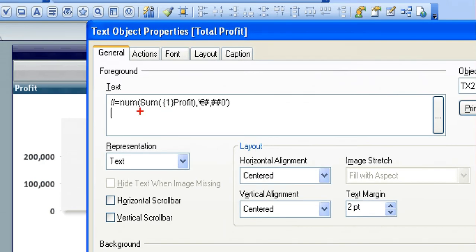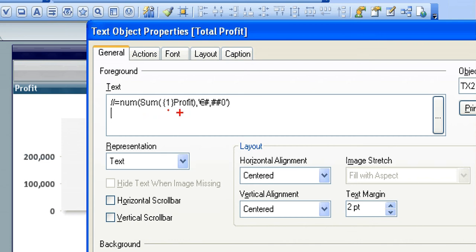What I've done is I've put a 1 in squiggly brackets before profit, and what that does is that's set analysis where you're saying you want total profit regardless of any selections.